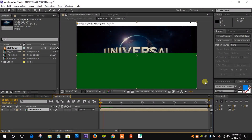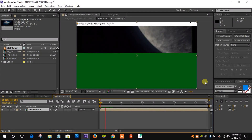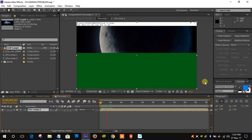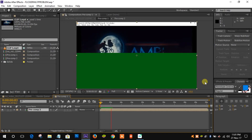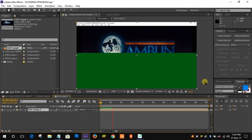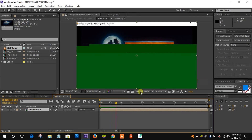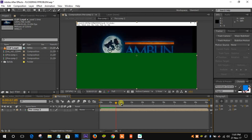Sometimes there is a problem of green frames flickering in After Effects. The problem is not in After Effects — the problem is in the imported video. Let's fix this problem.